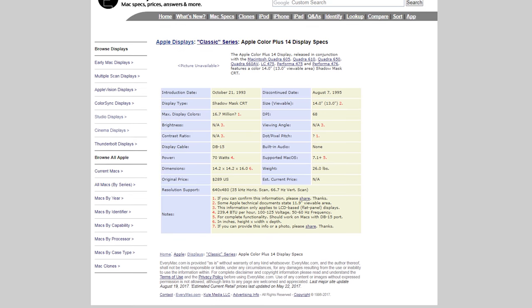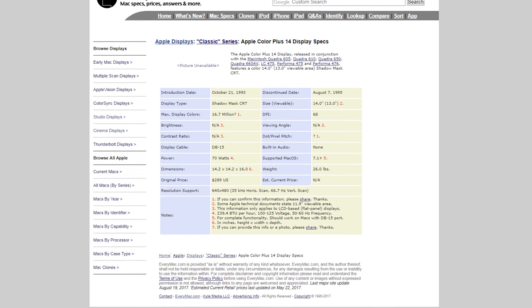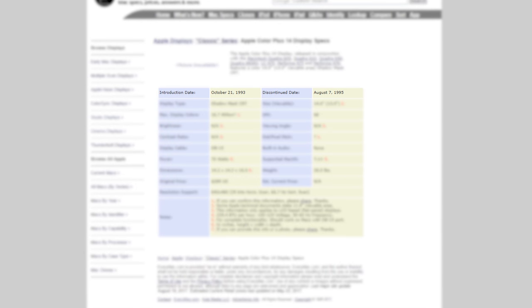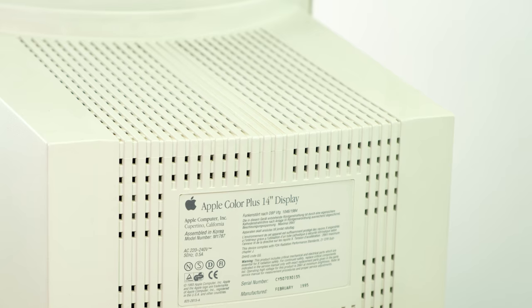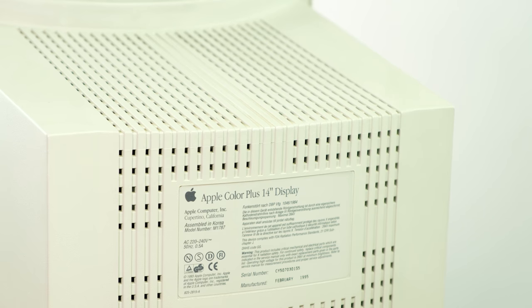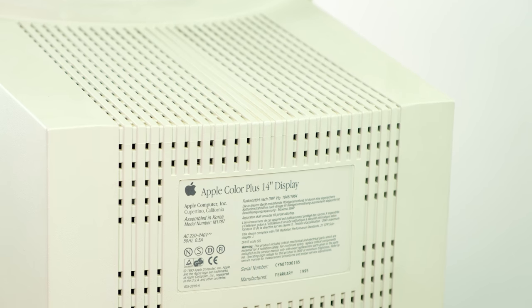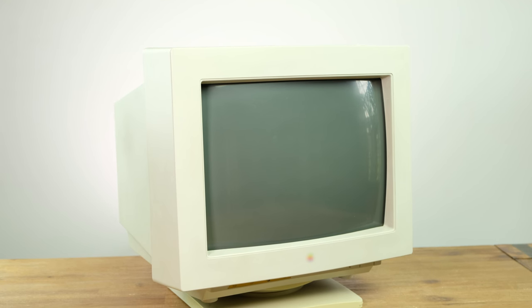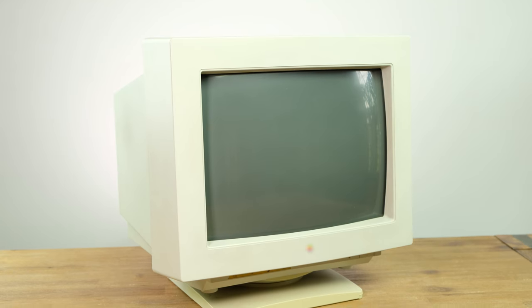The screen this came with was originally released in 1993, a few years before the Power Mac 6200. If it wasn't for the colorful Apple logo on the front, you probably wouldn't even know it was made by Apple.